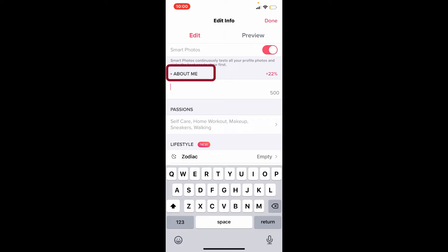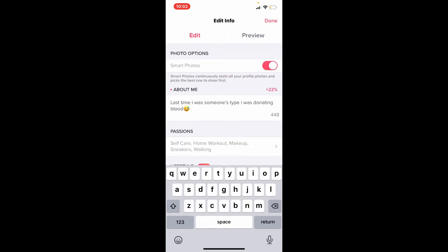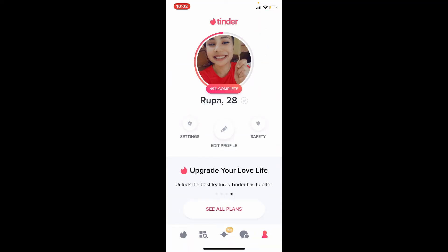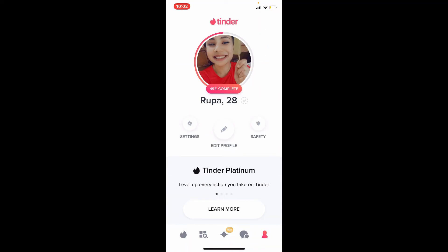Once you find the About Me section, go ahead and write something about yourself. Once you type in your bio, tap on the Done button at the top right-hand corner, and there you have added a bio for yourself on Tinder.